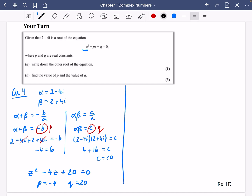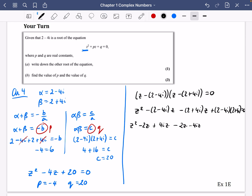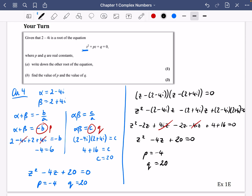For the other method, we write z minus 2 minus 4i times z minus 2 plus 4i equals 0. Expanding: z squared minus 2 minus 4i times z minus 2 plus 4i times z plus 2 minus 4i times 2 plus 4i. Collecting terms: z squared minus 4z plus 16 plus 4 equals z squared minus 4z plus 20 equals 0. So p is minus 4 and q is 20. It's worth knowing both methods are available. Good luck with exercise 1e.